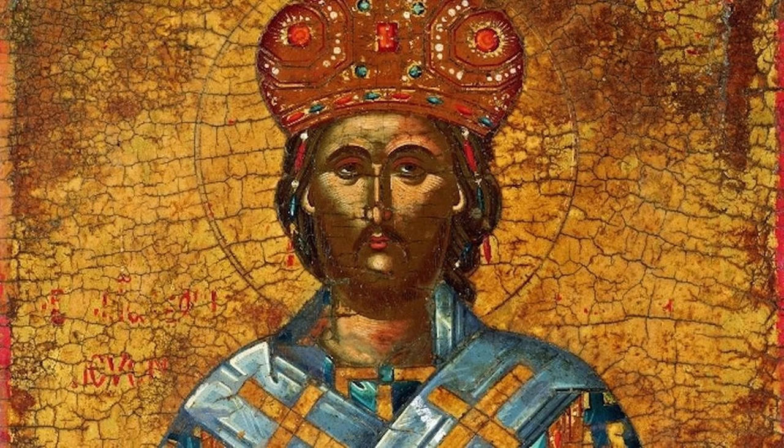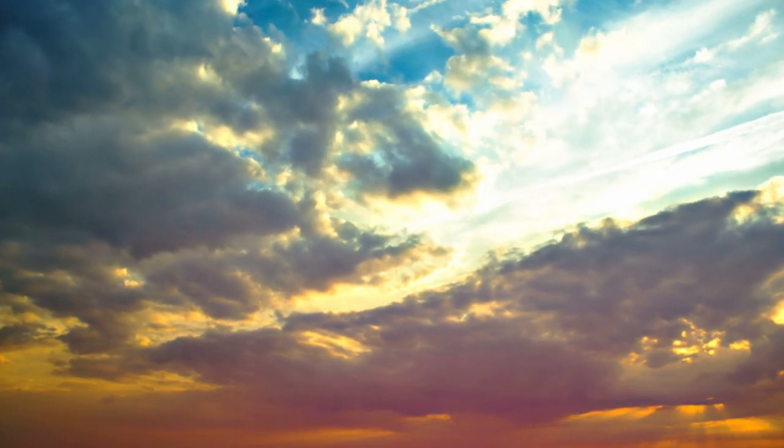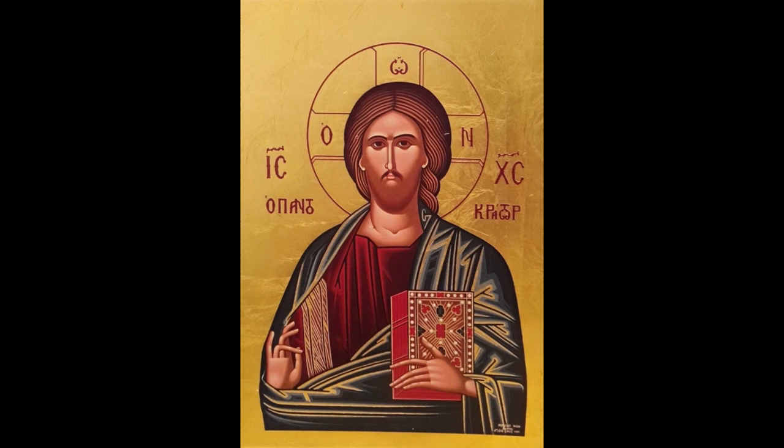It happened one day that one of the brethren in the monastery of Abba Elias was tempted. Cast out of the monastery, he went over the mountain to Abba Anthony. The brother lived near him for a while, and then Anthony sent him back to the monastery from which he had been expelled. When the brothers saw him, they cast him out yet again, and he went back to Abba Anthony, saying, My father, they will not receive me.